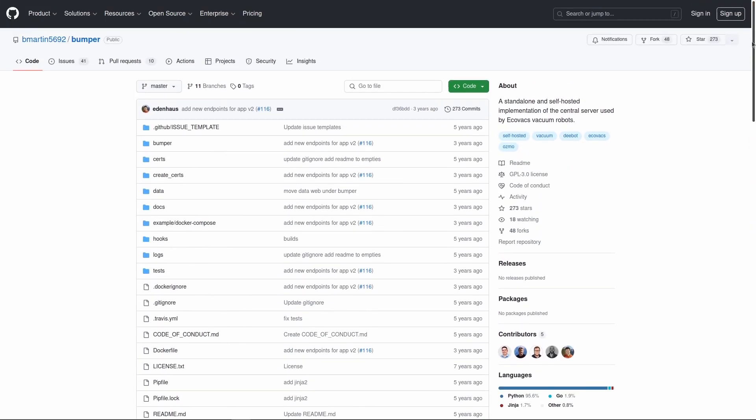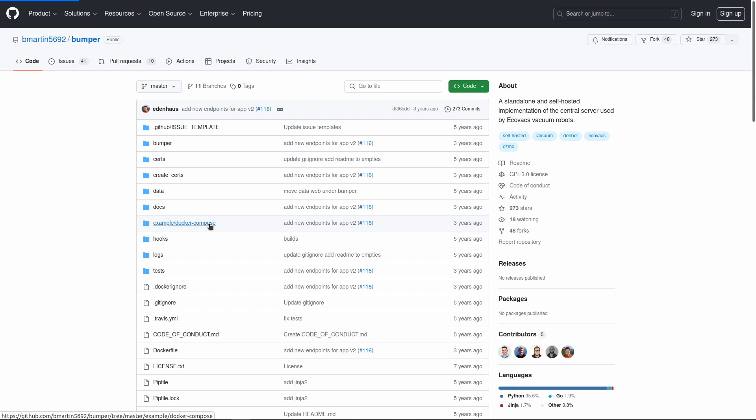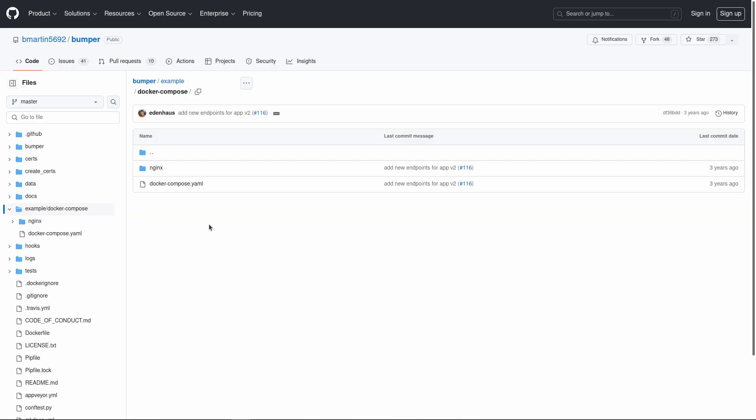To set up Bumper we will install the Bumper Docker image on a Linux machine. It is also possible to install the Docker image on a Windows machine. The Bumper repository on GitHub contains the Docker Compose file to install Bumper. As you can see on the screen, we will not discuss how Docker is set up on a Linux or Windows machine. There are many good sources that explain how to do this.